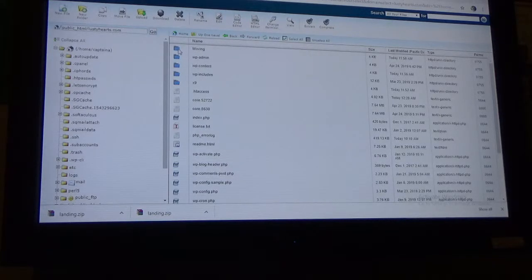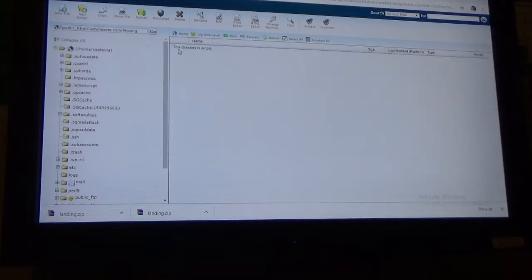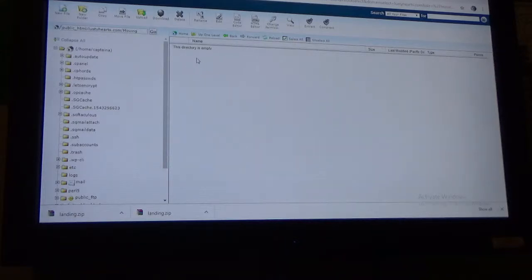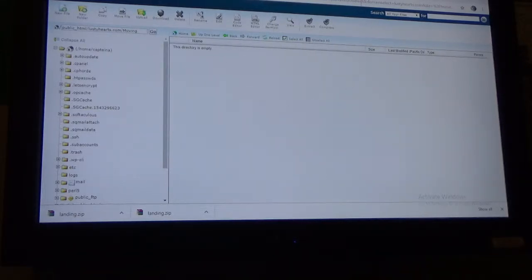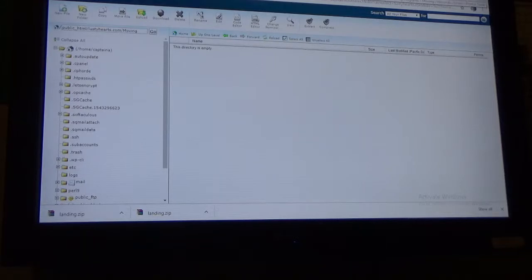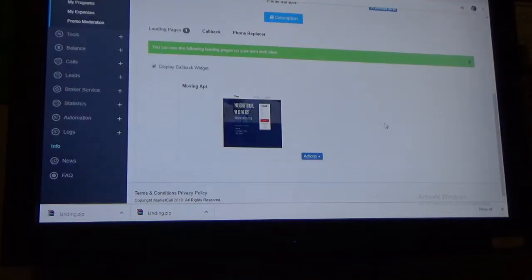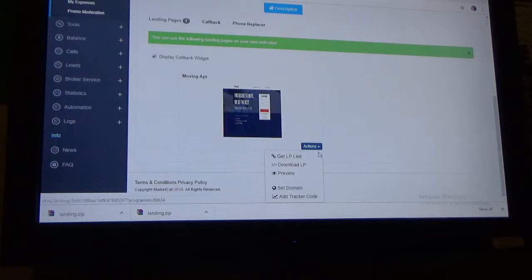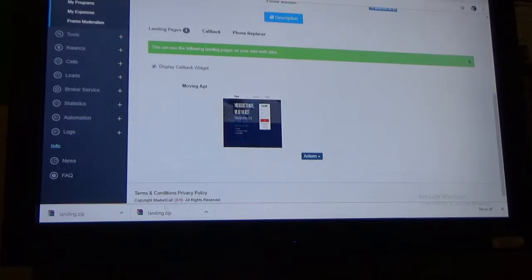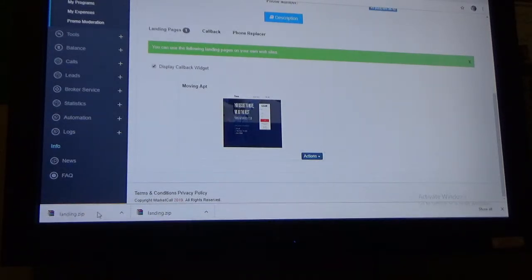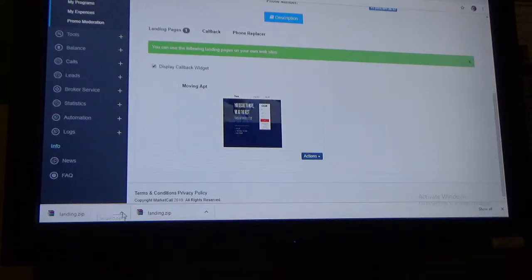You see the file up top right there. I'm going to double click that file. And as soon as I double click that file, the directory is empty. So earlier I went to Market Call, which that's what I'm working out of. And I clicked here and I downloaded the LP and the landing page. And here it is right here. Here's the landing page info and all the other stuff and so on.